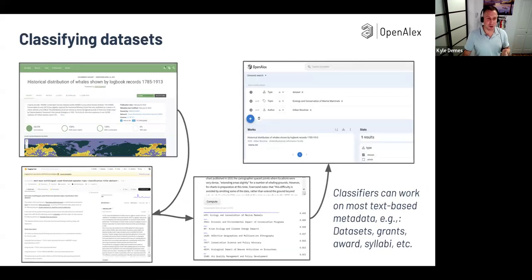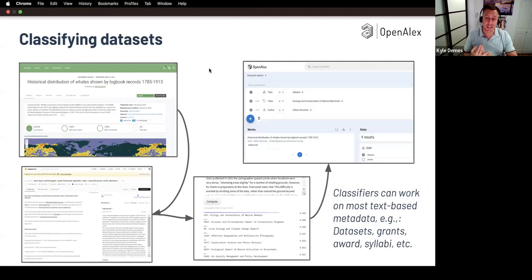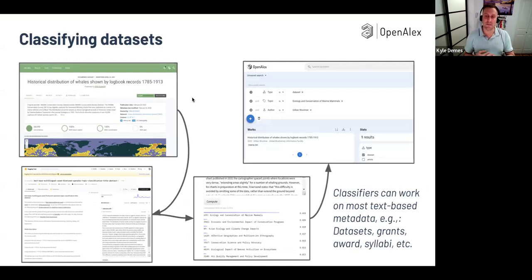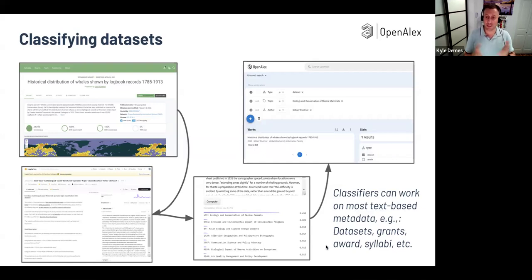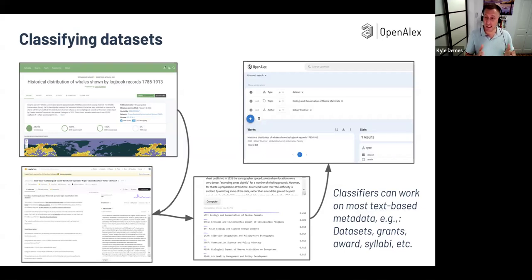When we ingest a new work, the current pipeline goes through all the metadata and tries to match it to existing entities — sometimes institutions based on the affiliation string, or authors. Sometimes these are 'aboutness' terms: sustainable development goals, topics, keywords, subject areas, subfields, domains — all based on text classifiers. Normally for our topic classification scheme, we look at the title, abstract, journal, and references. For datasets, we don't always have all of those — so we have a modified version of this classifier that works off just the title and description or abstract or summary. We're using that for datasets and also for grants.